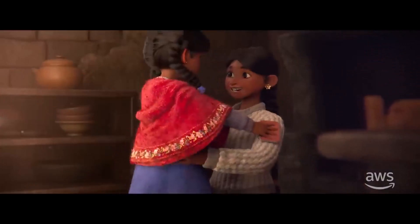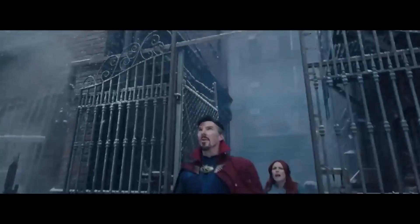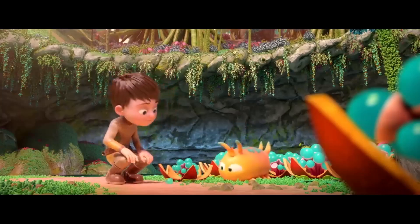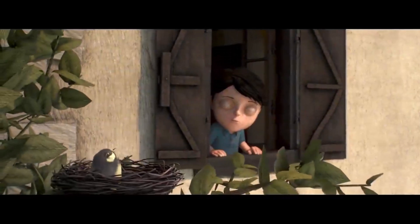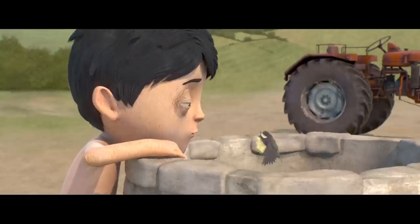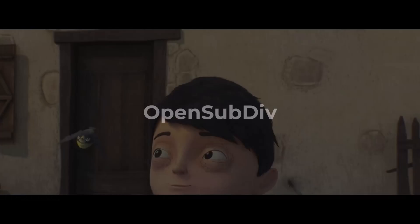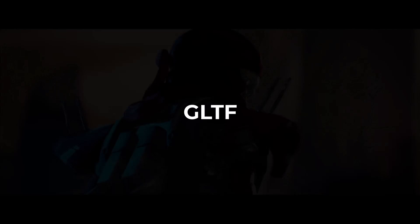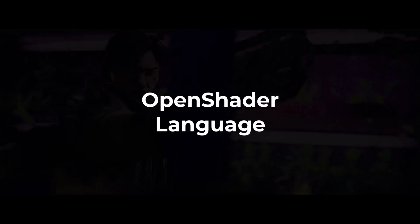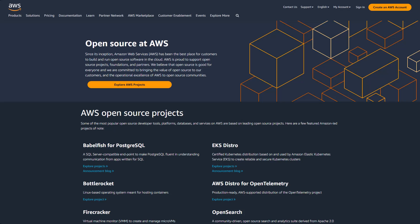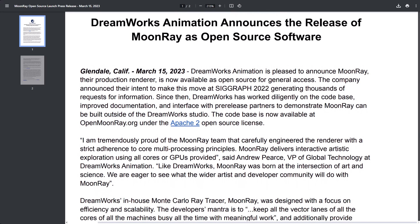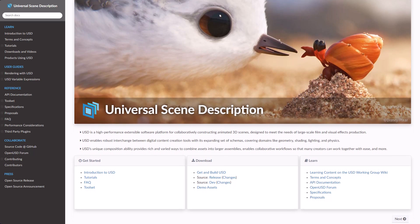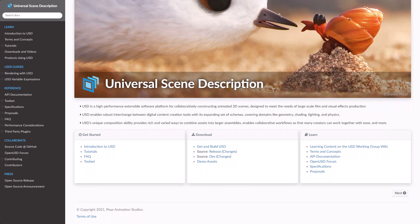With every single release of open source materials and tools, the animation industry and community has moved one step closer to making amazing looking images. This has happened over and over, with some of the recent open source tools paving the way for interesting visuals to be made. And this includes OpenSubdiv, OpenImageDenoiser, OpenPBR, OpenEXR, OpenVDB, Alembic, GLTF, MaterialX, OpenShader Language from Sony, Autodesk and Amazon's set of open source tools, Moonray from DreamWorks, and most recently, OpenUSD from Disney and Pixar — all pushing the industry and community forward in terms of technological advancement and accessibility.